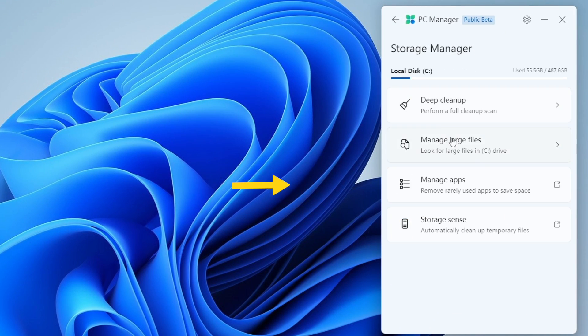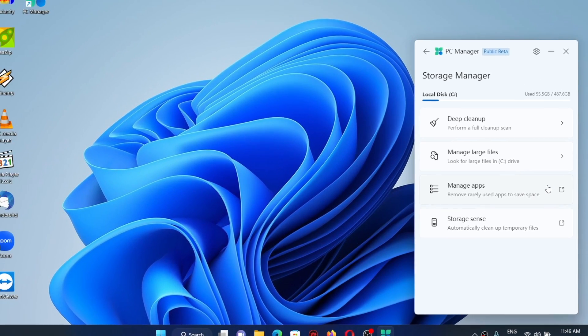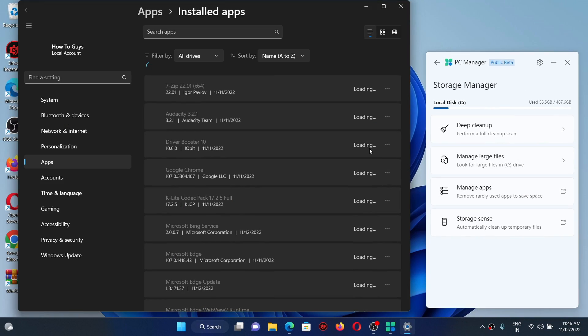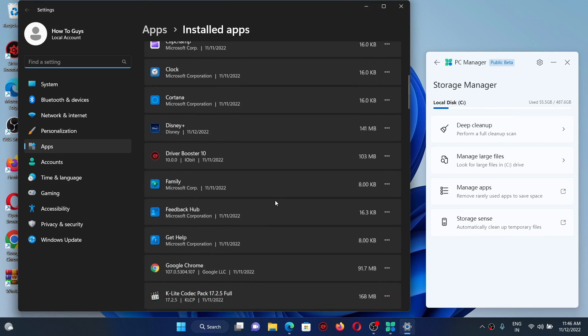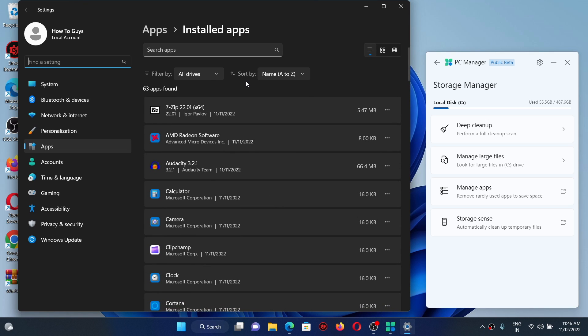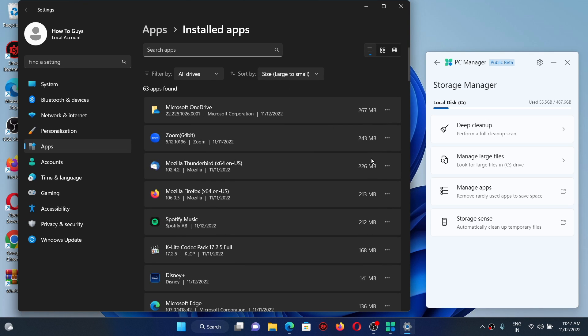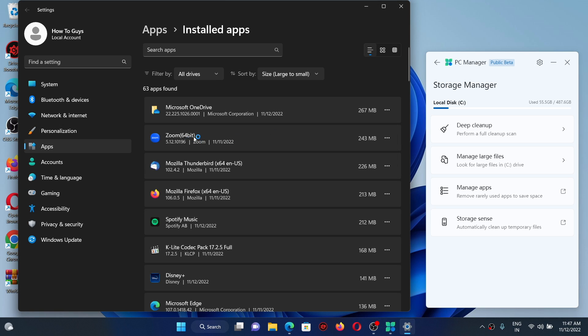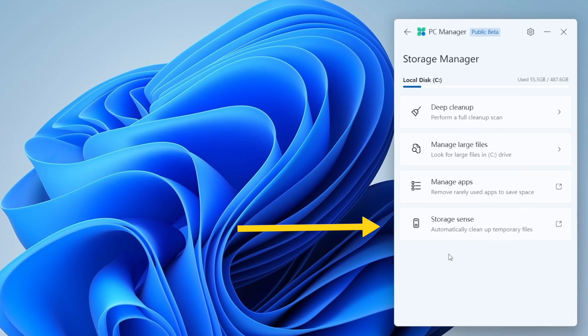Next one we got manage apps and right over here it shows you all the installed applications. If you sort it by size, you can quickly take a look at larger apps in your system and uninstall them one by one. This one worked as well.